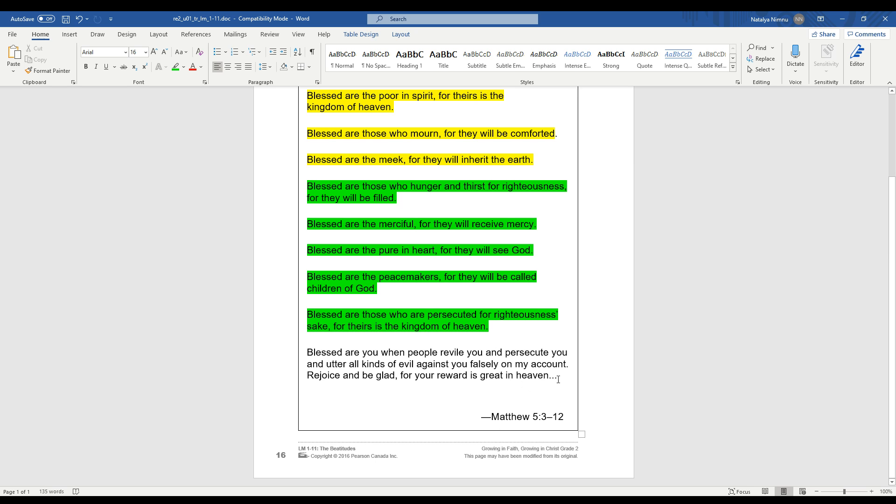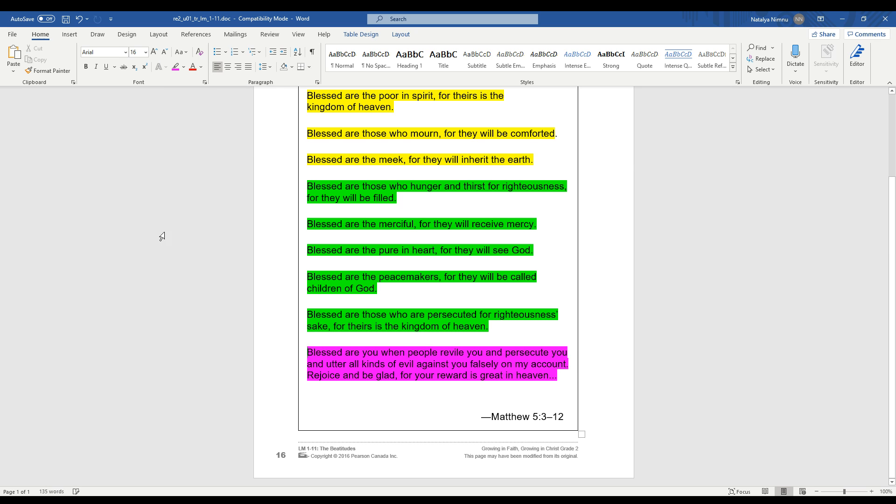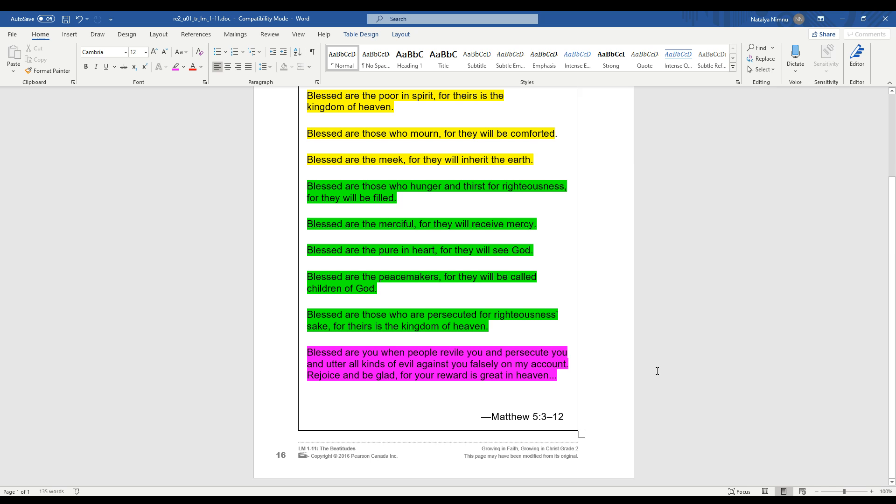All right, grade twos. Let's look at the last three lines here. Blessed are you when people revile you and persecute you and utter all kinds of evil against you falsely on my account. Rejoice and be glad, for your reward is great in heaven. I'm going to read that one more time. Blessed are you when people revile you and persecute you and utter all kinds of evil against you falsely on my account. Rejoice and be glad, for your reward is in heaven. So these last three lines are a summary, just kind of like a recap of what all the Beatitudes say together. Jesus will reward us in heaven if we stand up for what he taught us in the Beatitudes, even though others may make fun of us or laugh at us.